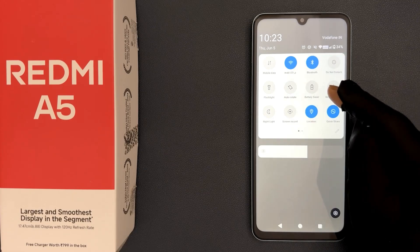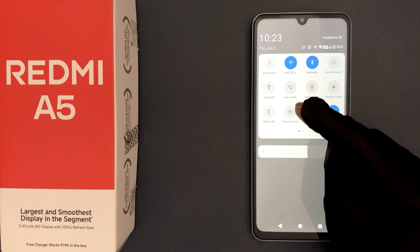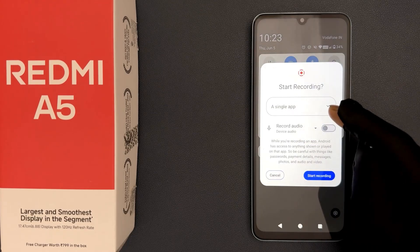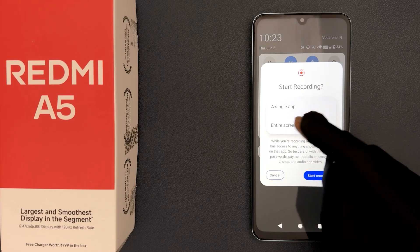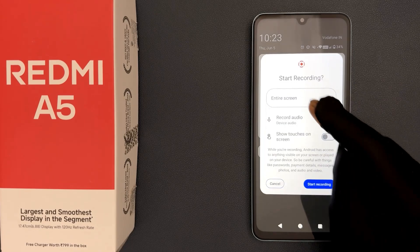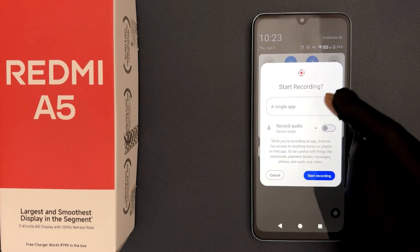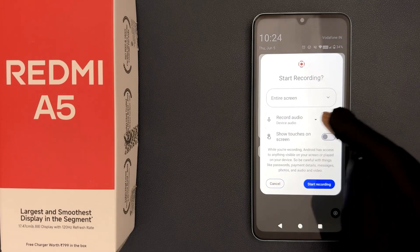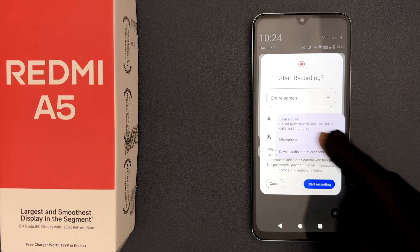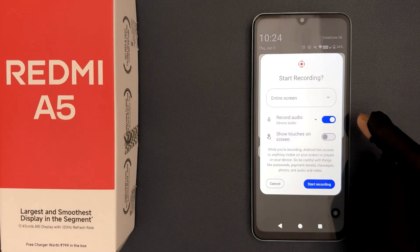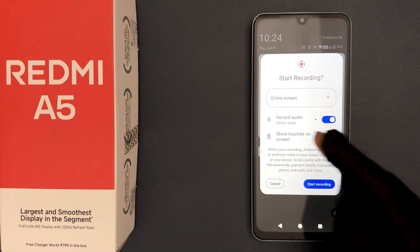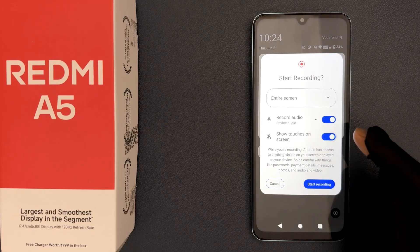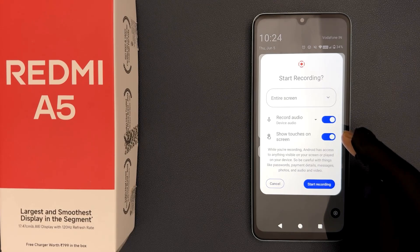Whenever you want to record your screen, just tap on screen record. Set up the options as per your choice — you can select entire screen or a single app. Let me select entire screen. You can also enable or disable 'show touches on screen' — let me enable it.